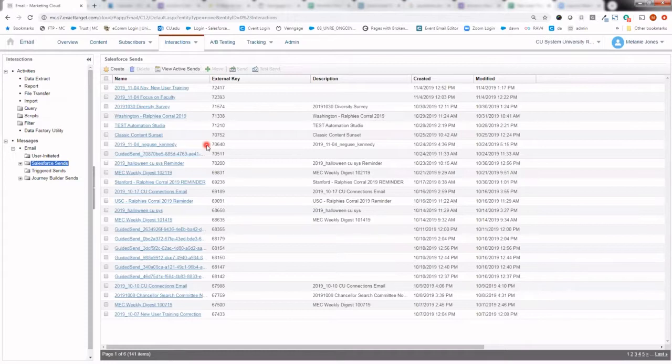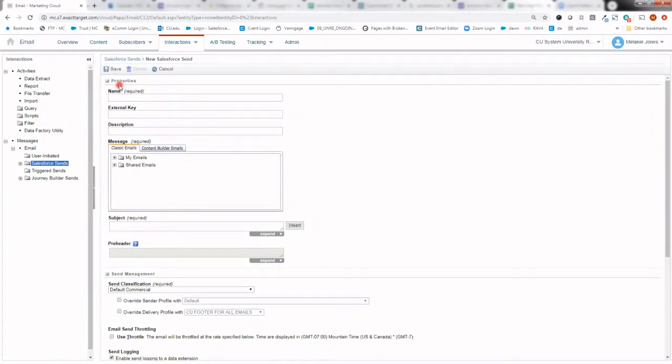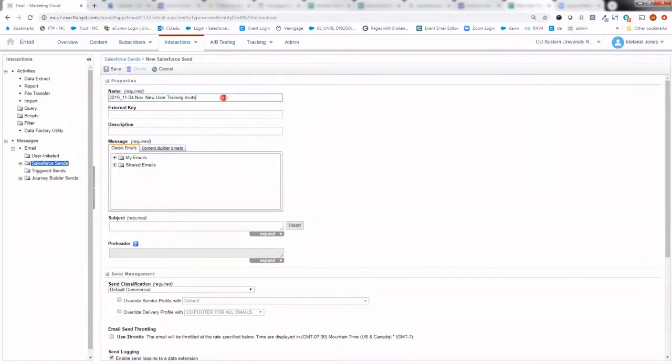But let's go ahead and create one from scratch by selecting this Create button in the top left. The first thing you'll want to do is go ahead and name your Salesforce send email. This is very internal. No one else sees this except folks in your business unit. We do encourage that you identify a naming convention and follow it. Once you've given your Salesforce send email a name, we'll go ahead and select your content.